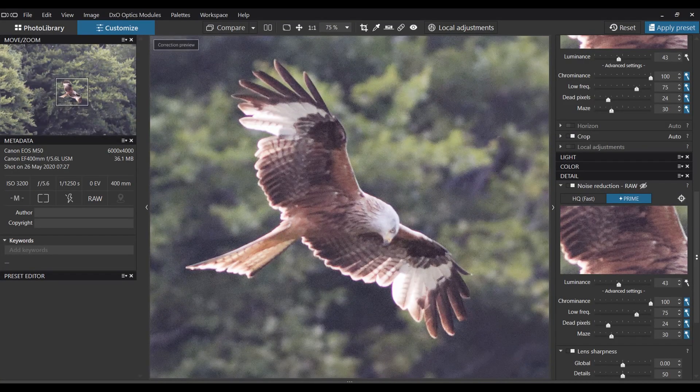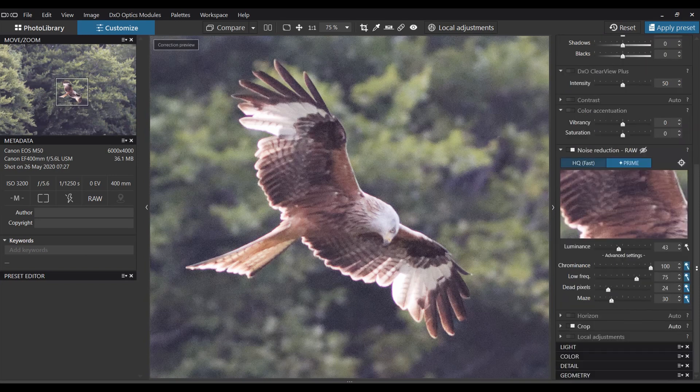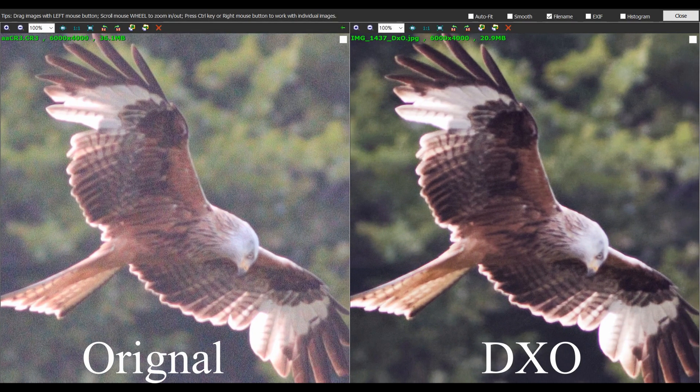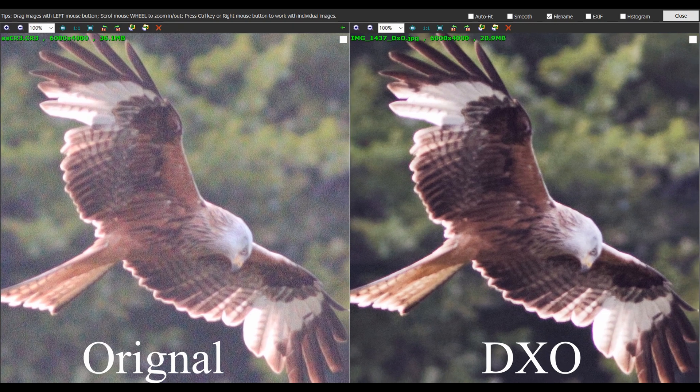Number two is DXO Labs' PureRAW — their Prime DeNoise module. The downside is you do have to pay for it, but it works with raw files, works as a plugin for Photoshop and Lightroom, and is very easy to use. When you pay for it you get the whole edit suite. It's done a really good job taking the noise away with lots of detail left in, and it's quick. The only downside is that Darktable is so good and free — is DXO better? Just a fraction. It's a little more user-friendly, but would I pay for it? Probably not, though it deserves number two for its results.